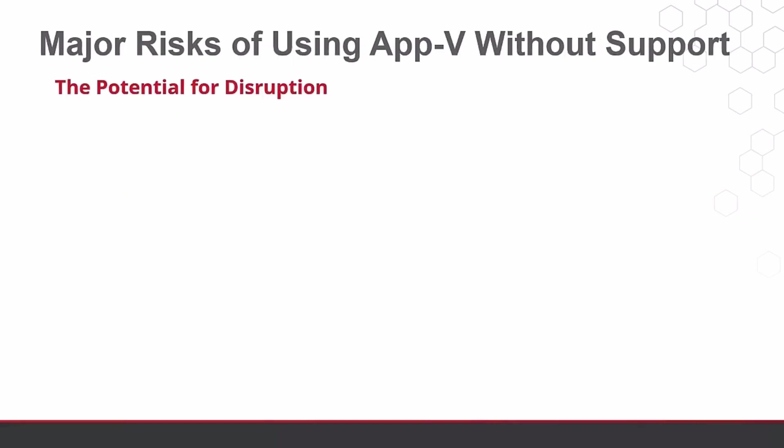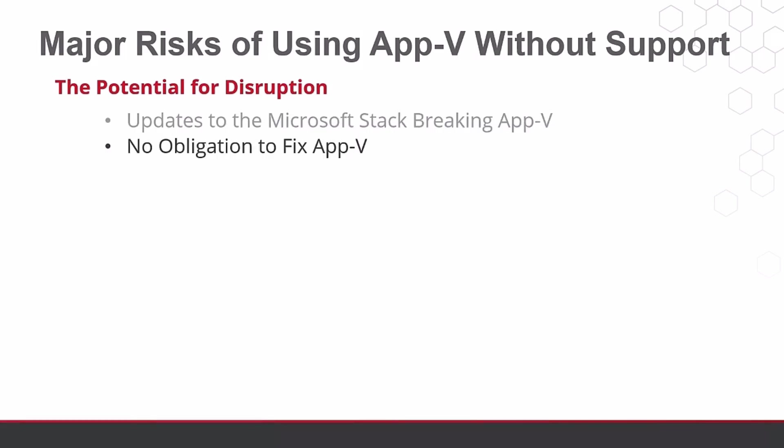The major risk is the possibility of a future OS update or Configuration Manager or Intune update breaking the AppV client or the deployment and execution of AppV applications. Microsoft will have no obligation to work on fixing this for you, as they have outlined it is out of support from April 2026 onward.